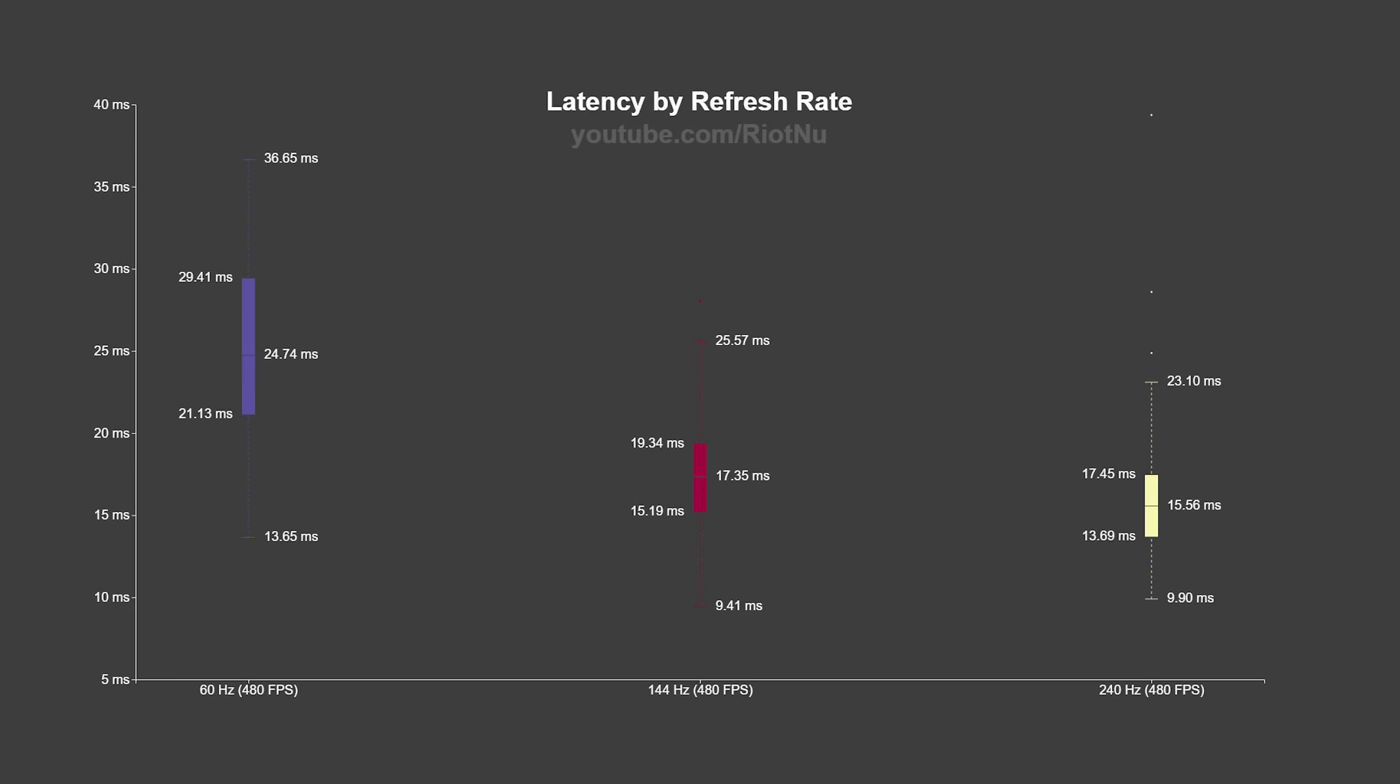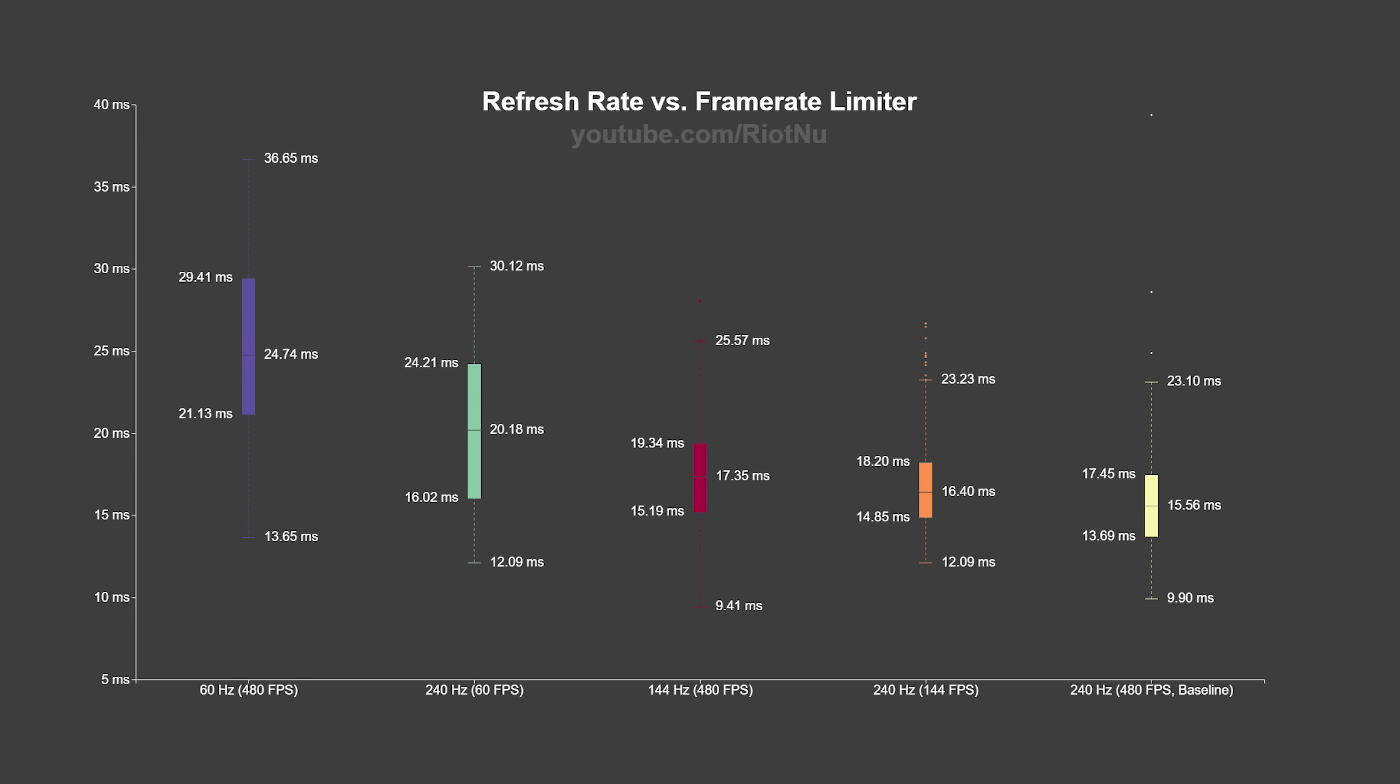That said, if we compare the refresh rate results to the fps results, we see that a higher refresh rate monitor capped to a comparable fps limit has less system latency than the lower refresh rate monitor at a much higher frame rate.